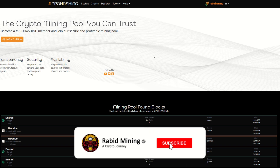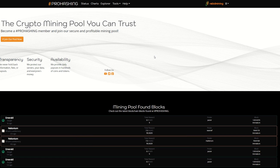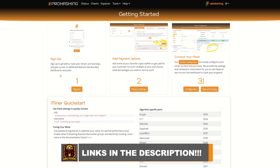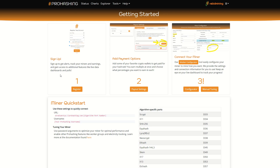Hey everyone, Rabbit here with a guide to linking up to Pro Hashing. If you're curious how to hook up and mine using the Pro Hashing mining pool, this is the guide for you. Start by hitting the referral link in the description to sign up — you'll get a 0.5% bonus to your first month of mining, and I'll receive about a 0.2% bonus on your earnings.